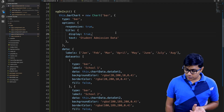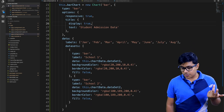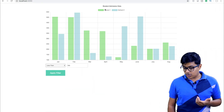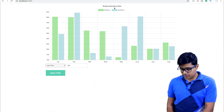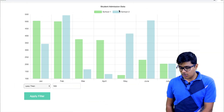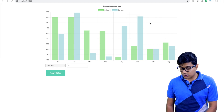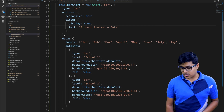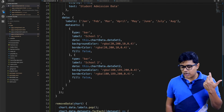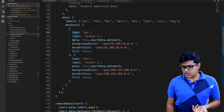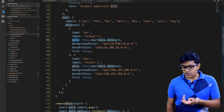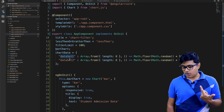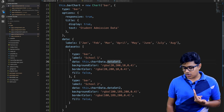The chart options include responsive true, display true, and the title text is 'Student Admission Data'. School One and School Two are our datasets. I'm setting data here — dataset one and dataset two come from those variables.